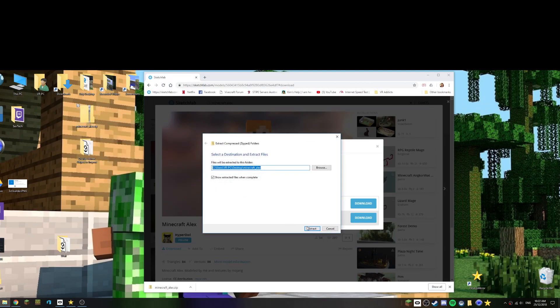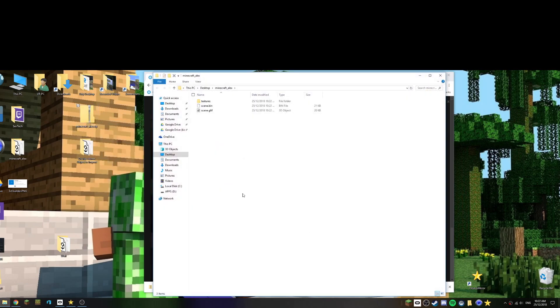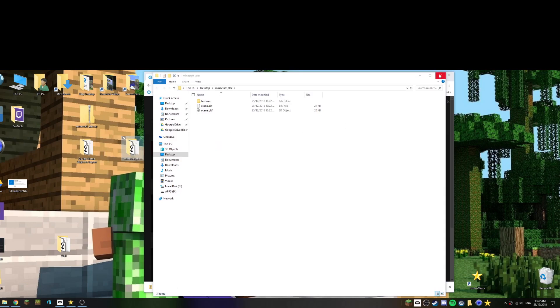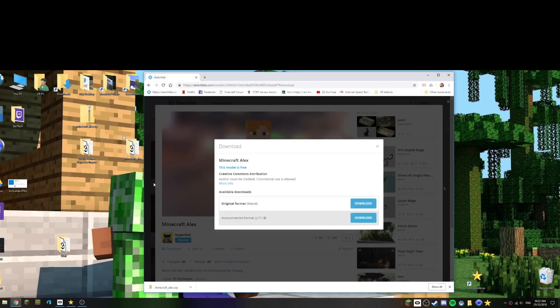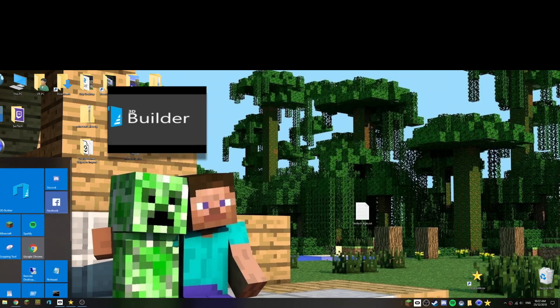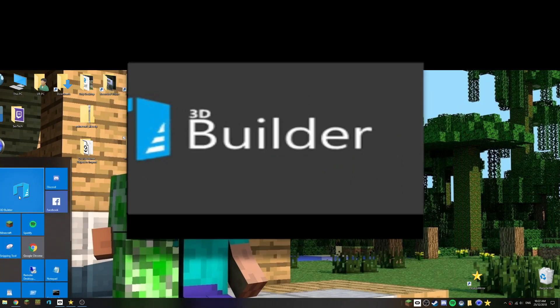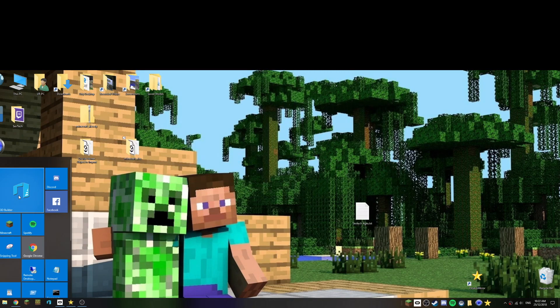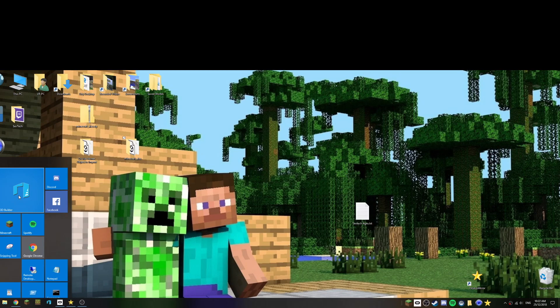Okay, so I've got the folder with it. The next step, let's close that off, we can minimize this. Let's go and launch 3D Builder. Now 3D Builder is a free program from Microsoft. I think if you've got Windows 10, I just went on to the online free store and downloaded it.